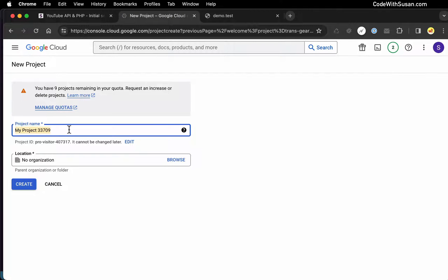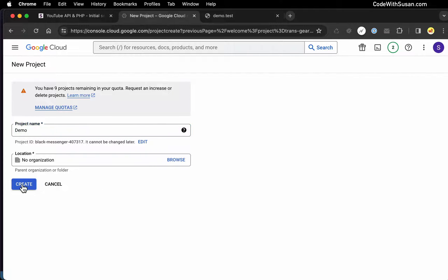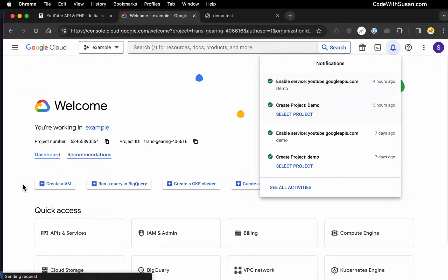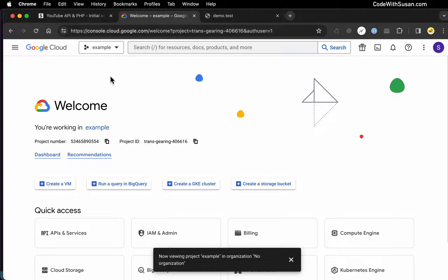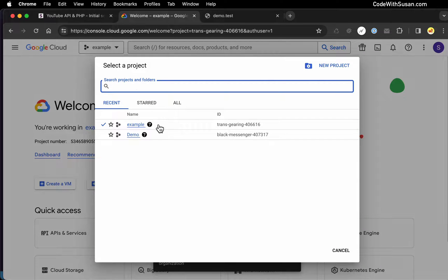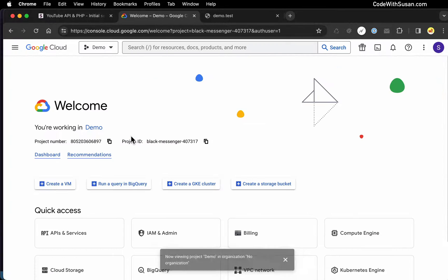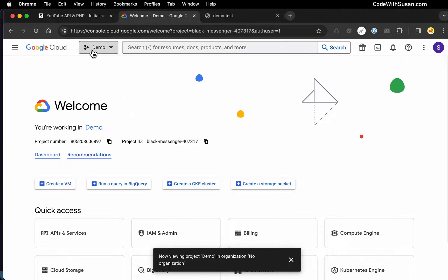Let's give our project a name — I'm just going to call mine demo. Then I'll click Create and give that a moment to generate. Once it's done, in the dropdown, if we click it again, we can select the project that we just created. Just make sure that's listed in the dropdown.